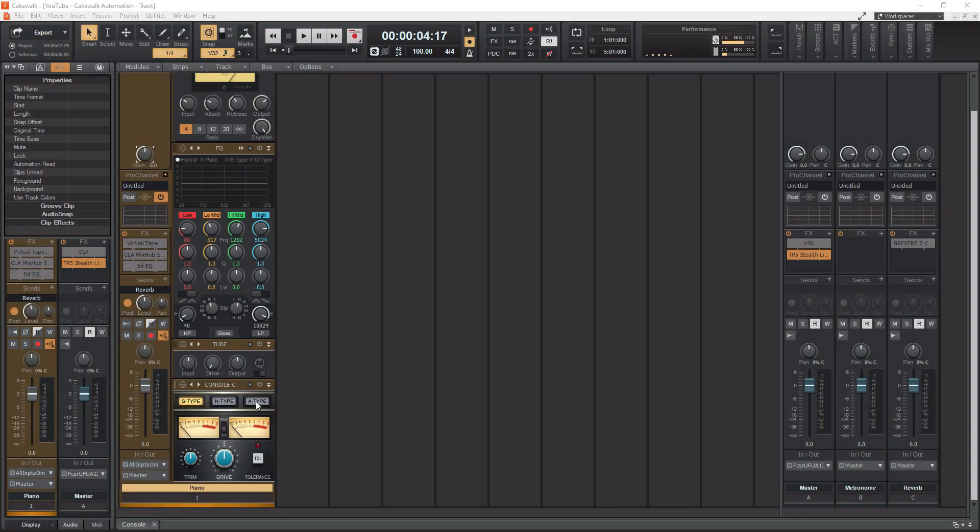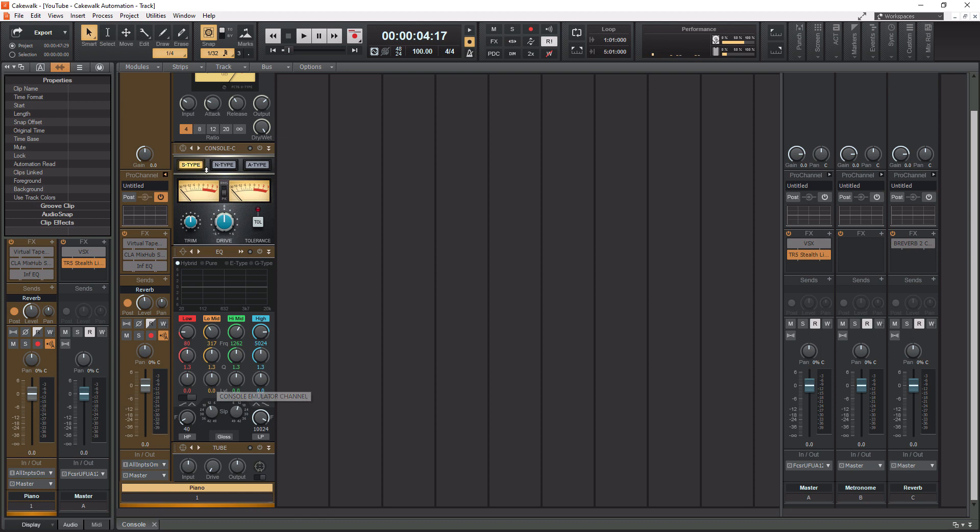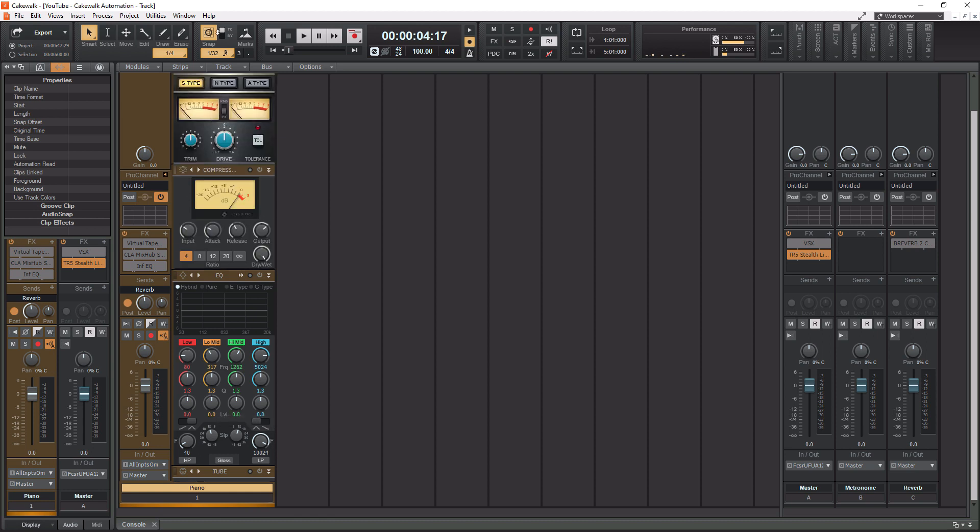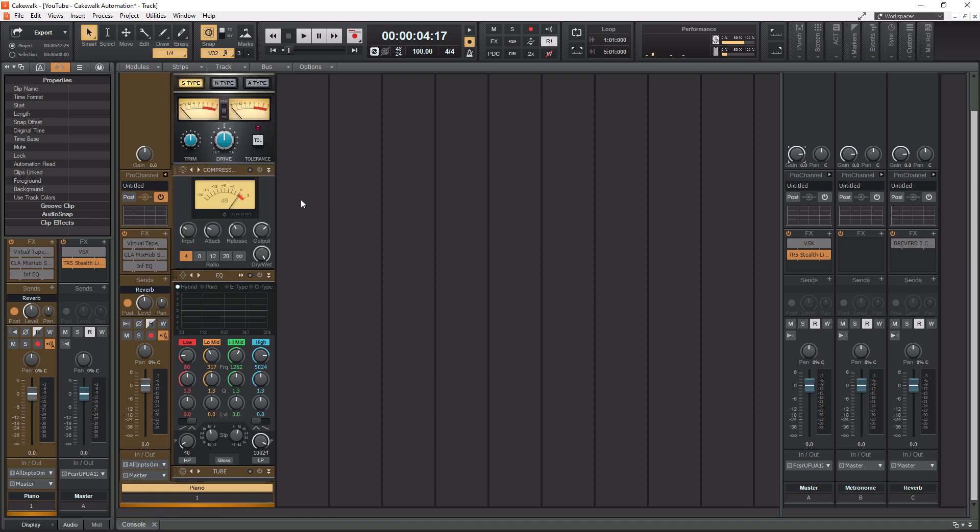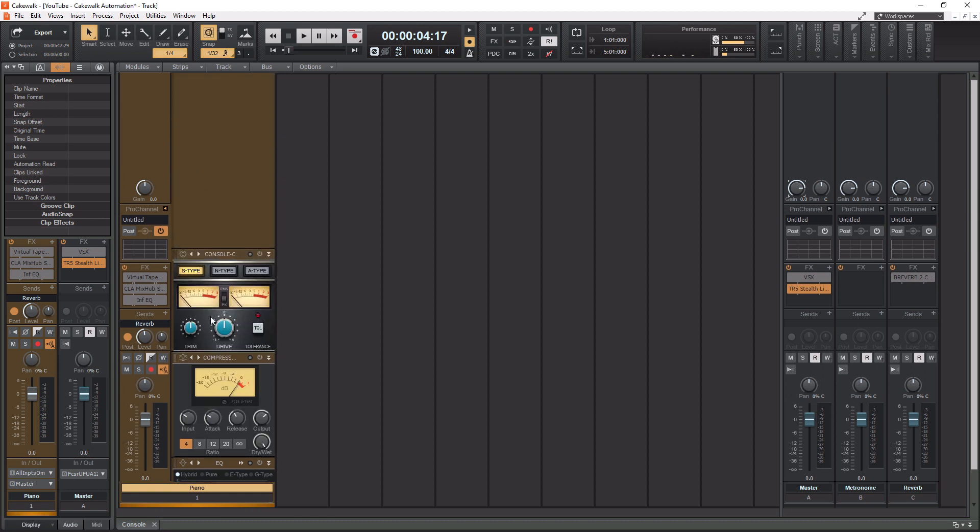All right, so we've got our console emulation here at the bottom. So you're actually supposed to put this first. Now I wouldn't put it first if you're using tape emulation. I will put the tape emulation first and then put the second. So we are going to use tape emulation, but we're going to get to that one a little later. So all you need to do is just drag this up. So we're going to drag it to the top. Okay, so now it is the first module in our chain.